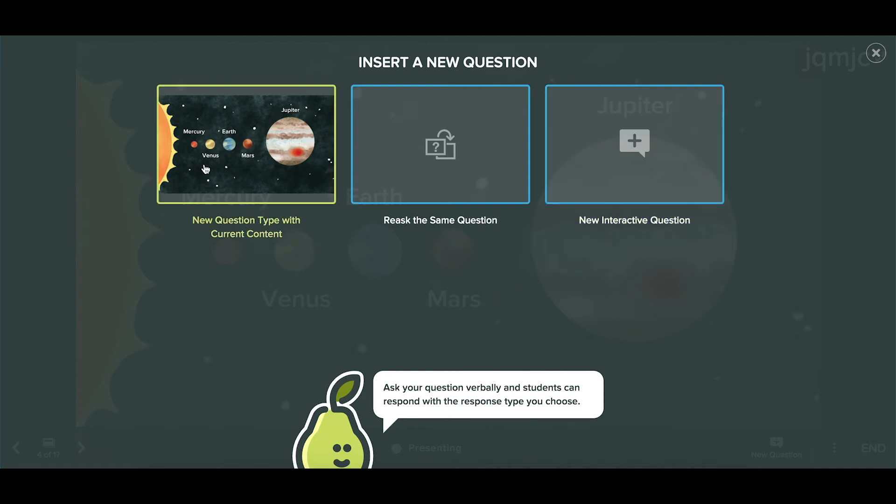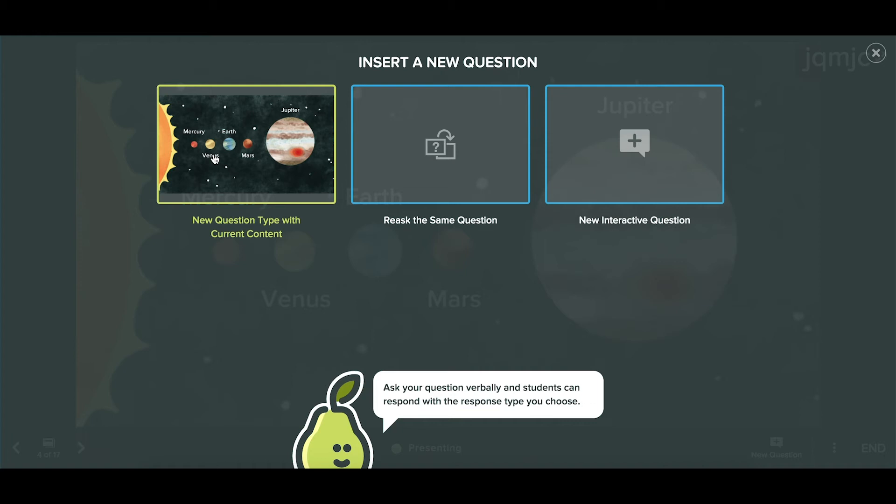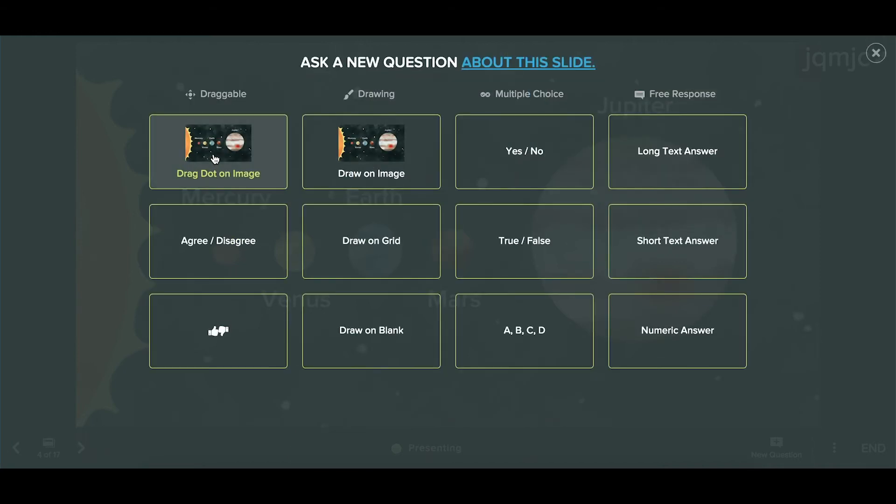Let's say you want your students to answer a question about the information on the current slide. You'll simply choose the first option, new question with current content.